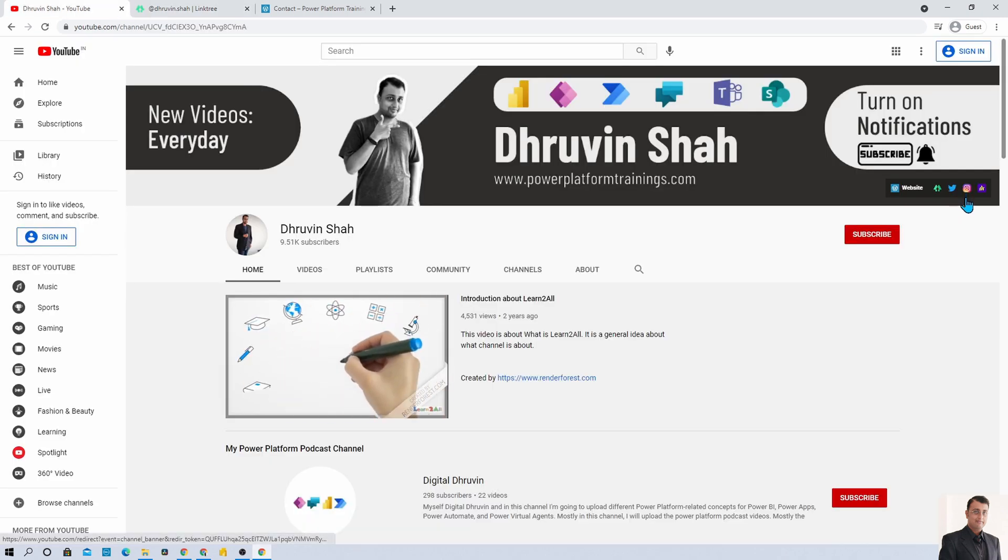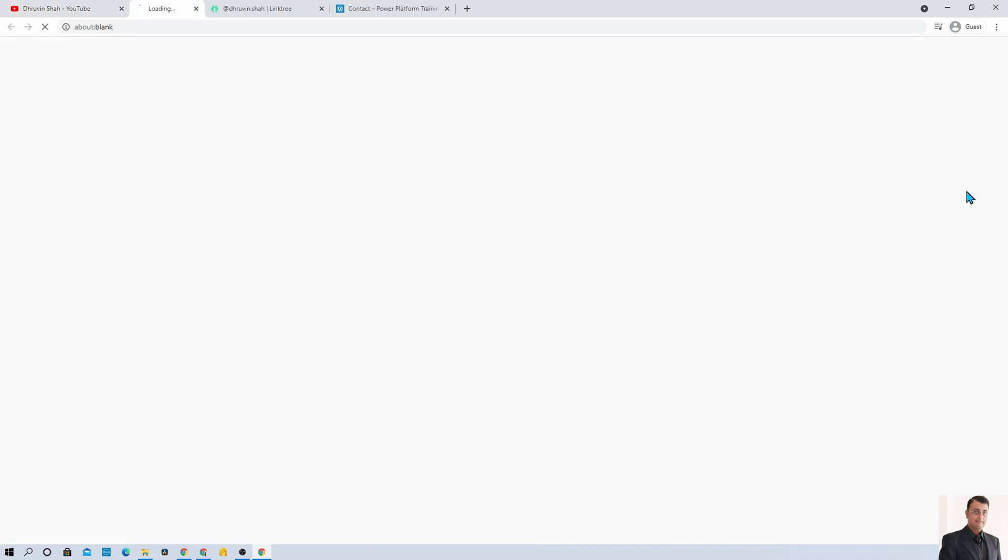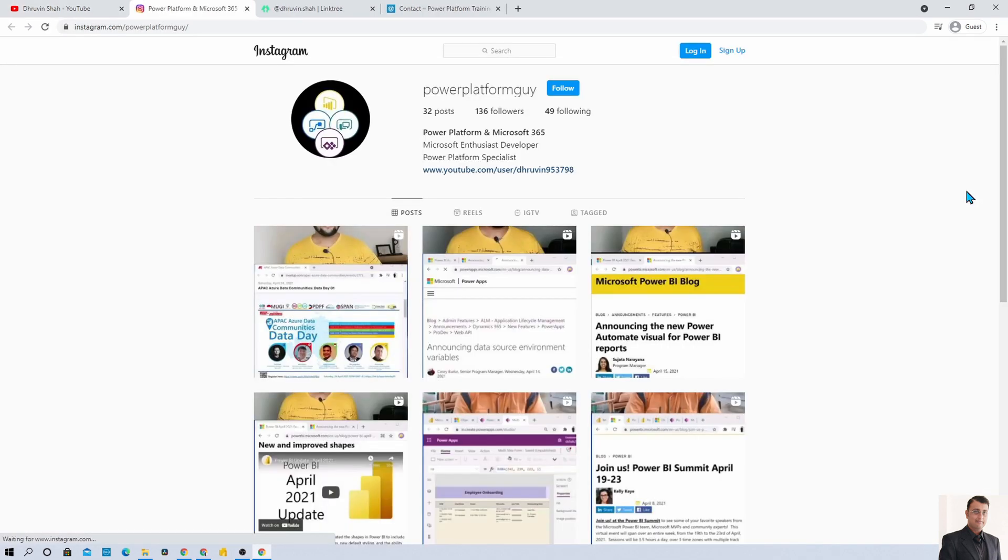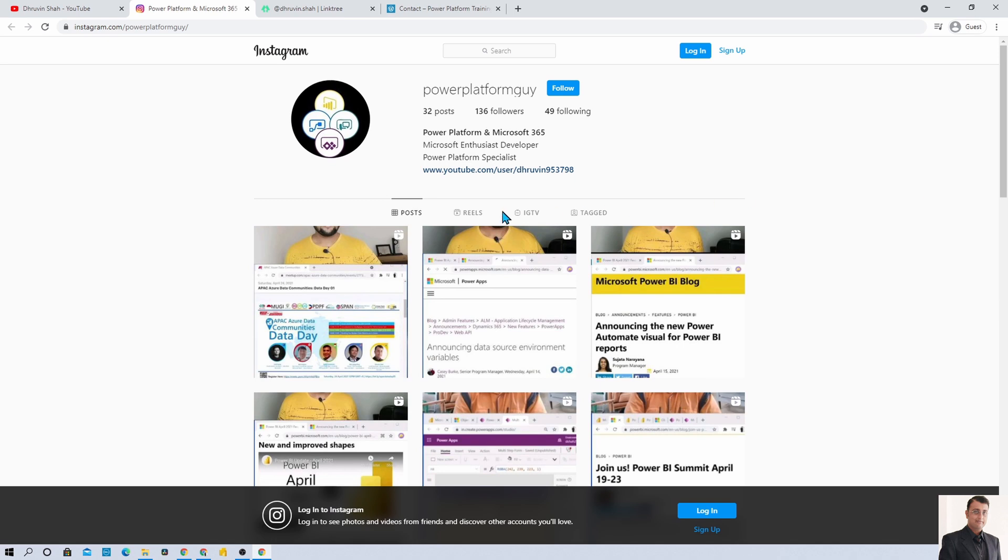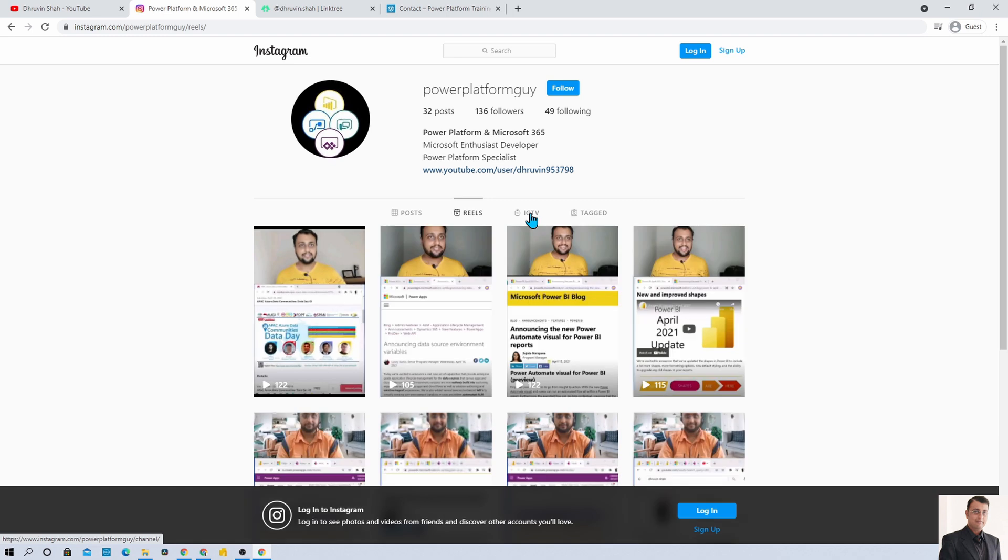If you want to follow me on Instagram, here is the Instagram account where you can follow me and learn different Power Platform concepts with the help of reels, posts and different IGTV videos. Follow me on this as well.